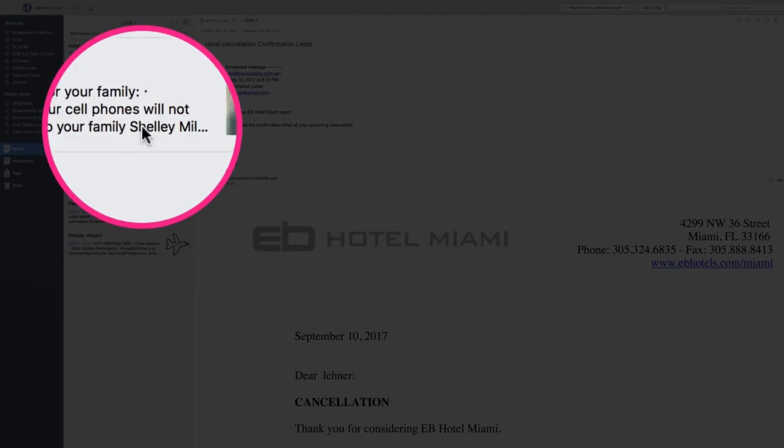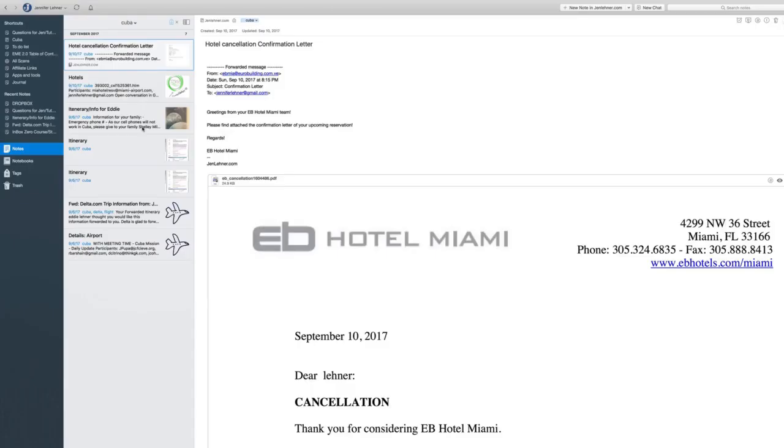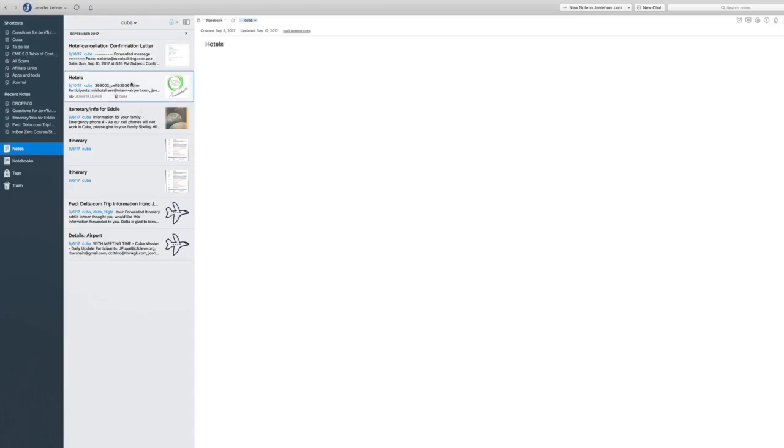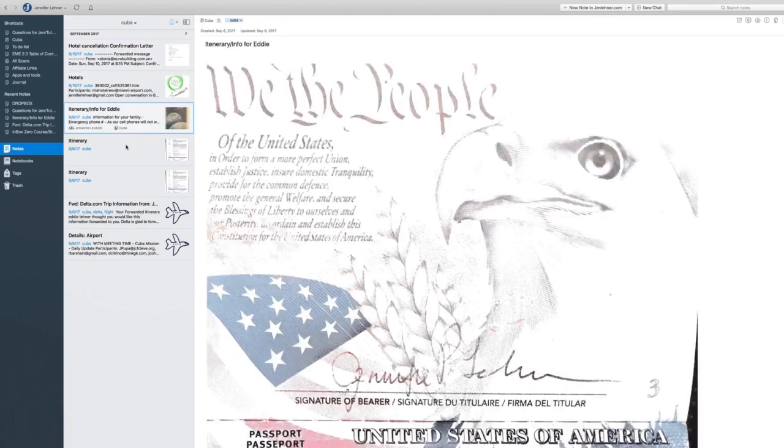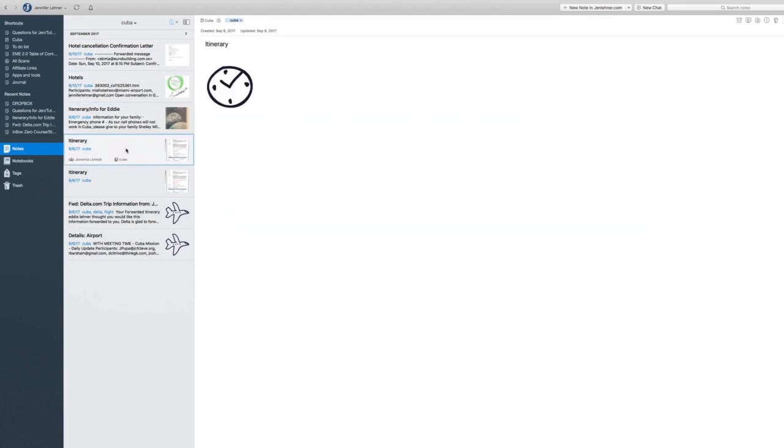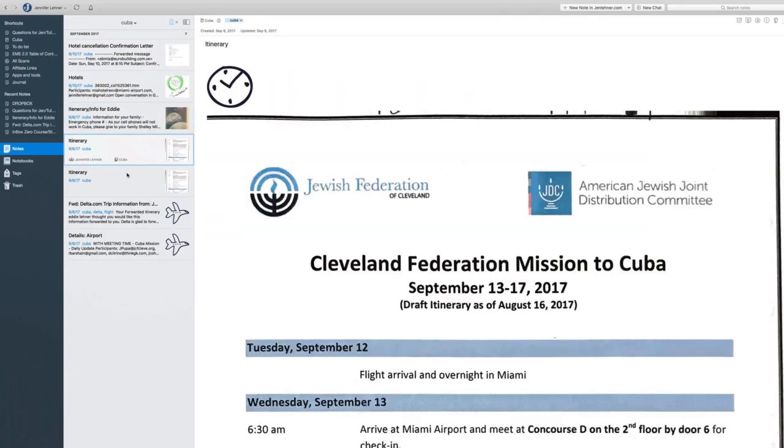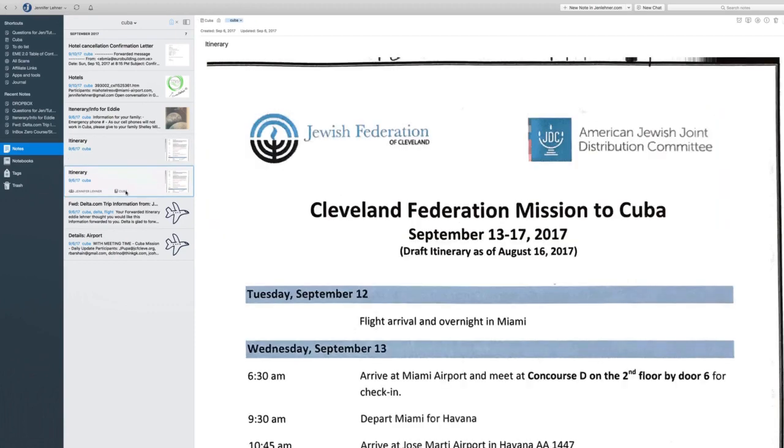And really the important thing that I want you to know here is that no matter where I put each of these notes individually, no matter the notebook, no matter where I put them, whether they're grouped together or not, if I gave them the Cuba tag, they're all going to pop up. So that's just a preview of how tags work.